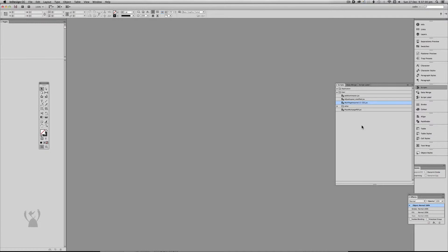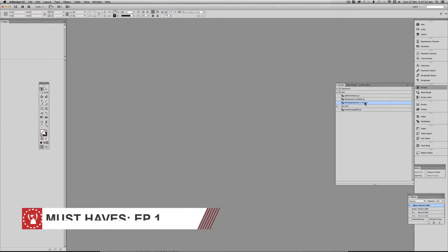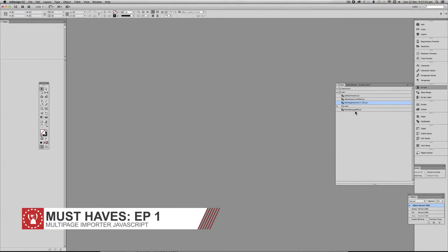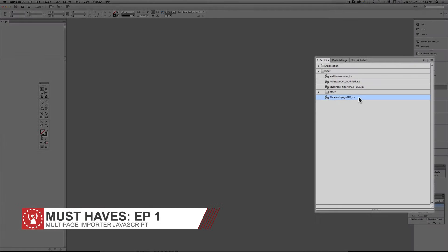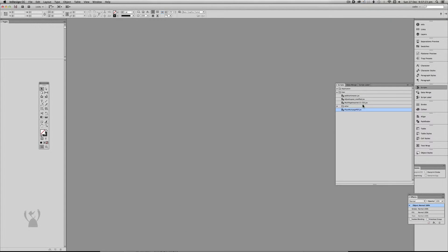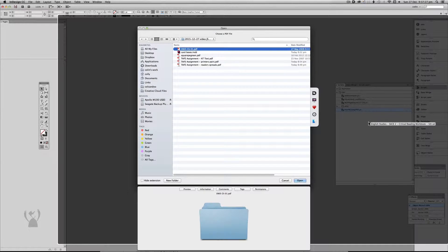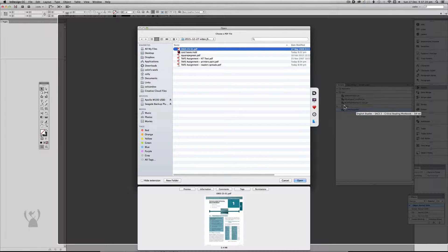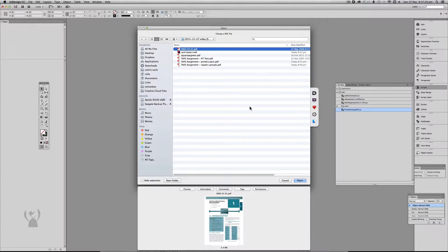First I want to show you a script that already lives in InDesign — that's Place Multi-page PDF — and I want to make the distinction between the two scripts. So we're going to run the default script and import this test file that I've already set up earlier.